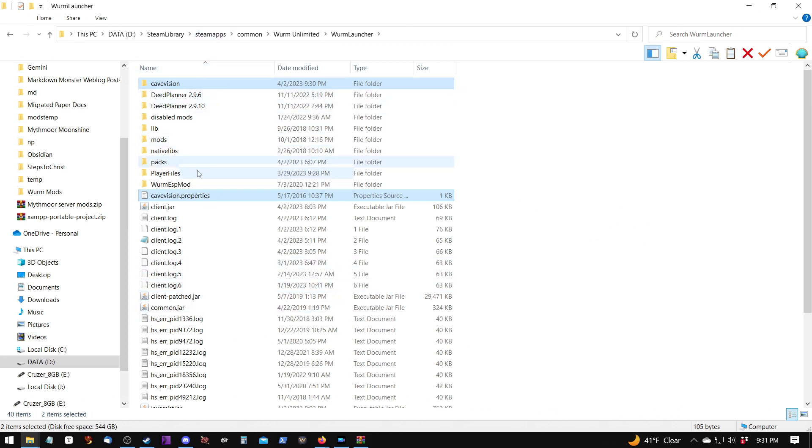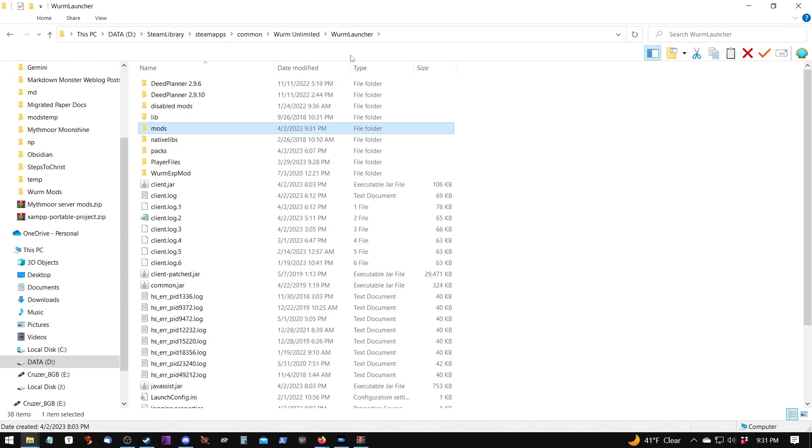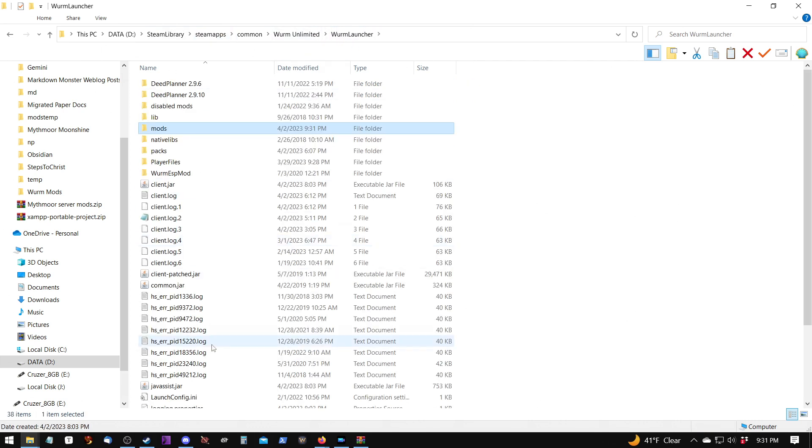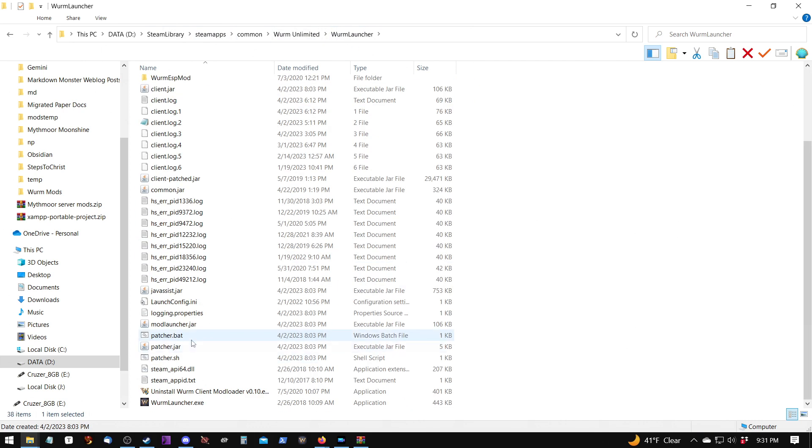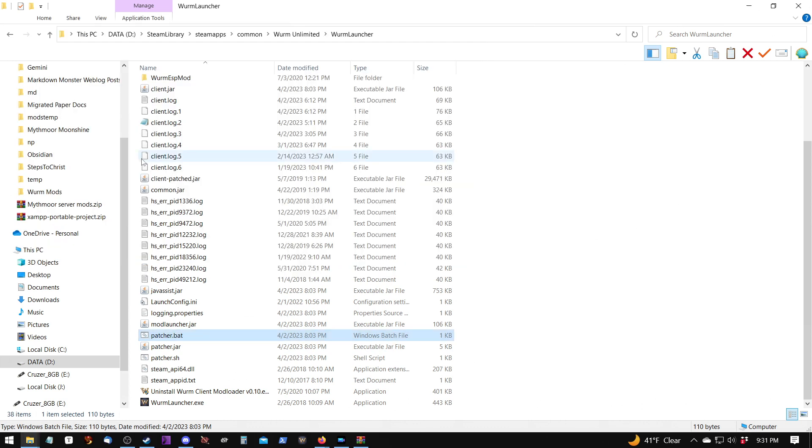So, these need to go into the mods folder. What I did is I selected them, hit CTRL-X to cut them, and then I went into the mods folder and CTRL-V to paste. So, now we have live map and cave vision in our mods folder. And we can go back into the Wurm Launcher folder and patch again now that we have those in there. Notice that it said that it patched and we can press enter and close that window. So, now we can load up Wurm and see if it worked.